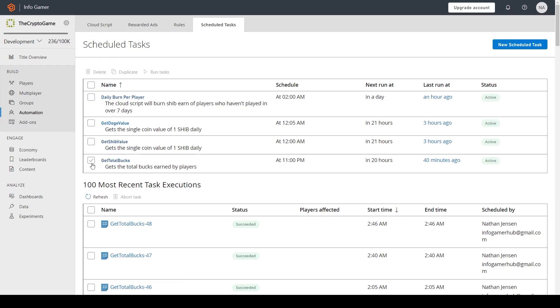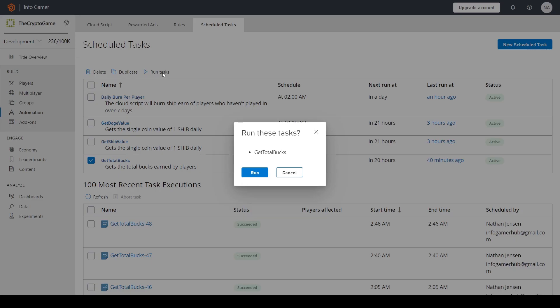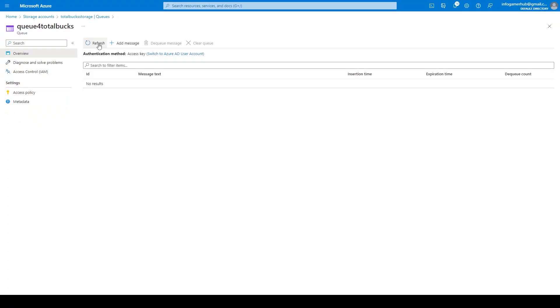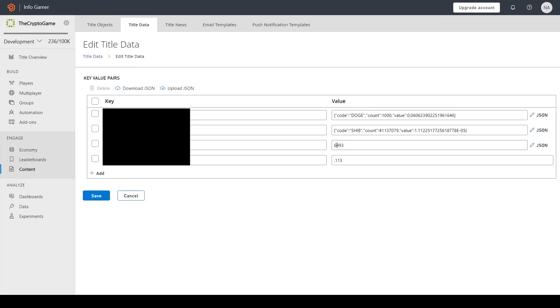And now if I go back to PlayFab and I run my script again, then when we go to our Azure console and queue, you can see that we have no messages. That's because it's already taken those messages and executed them. And when it executes the messages in the queue, it removes them from the queue.